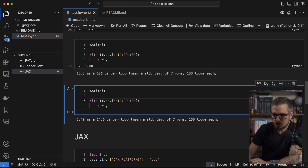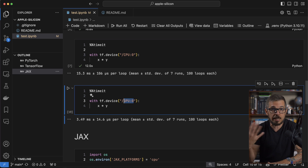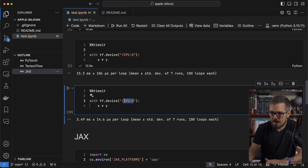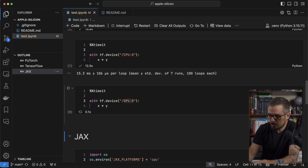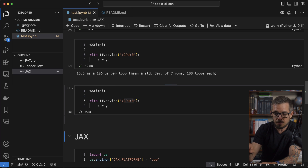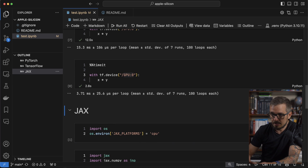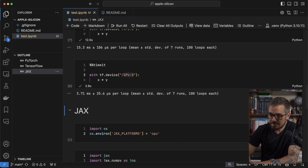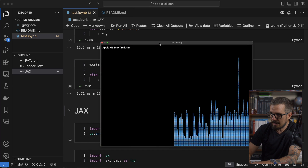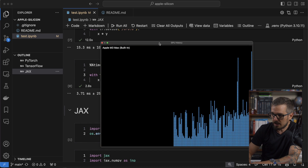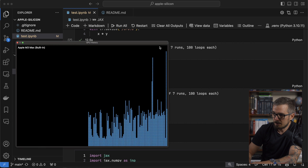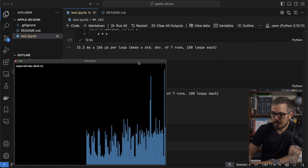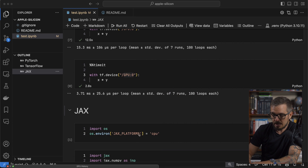Now I'm going to use GPU:0 — that's how TensorFlow sees the GPU on my Mac — and do the same multiplication on the GPU. It's 3.71 milliseconds, extremely fast. Look at that huge spike in the GPU history right there from that multiplication.